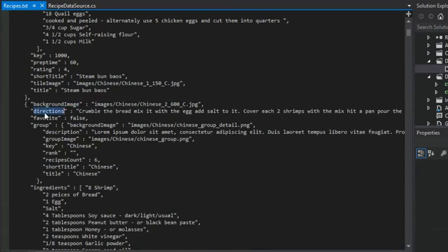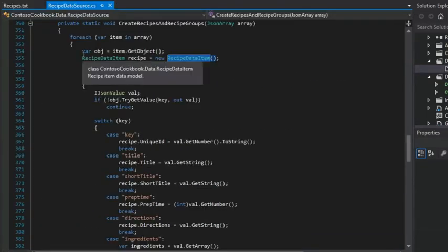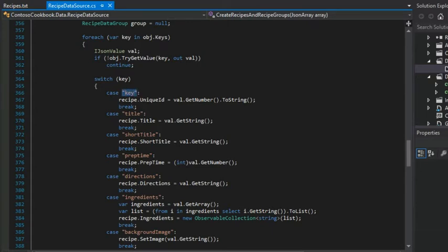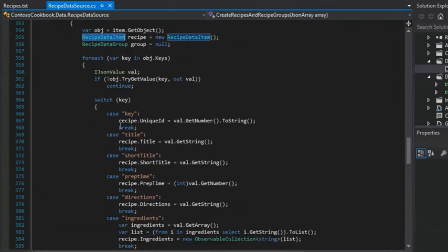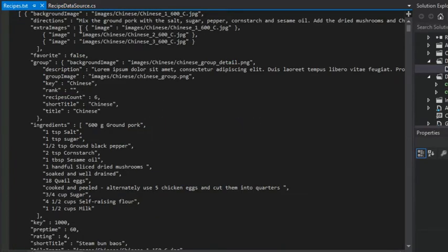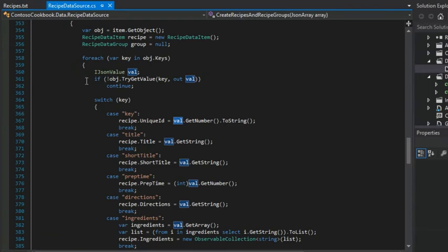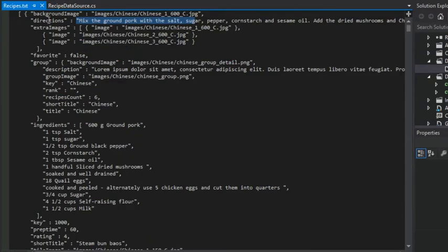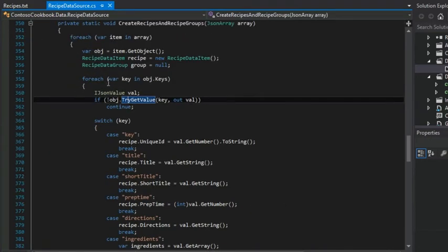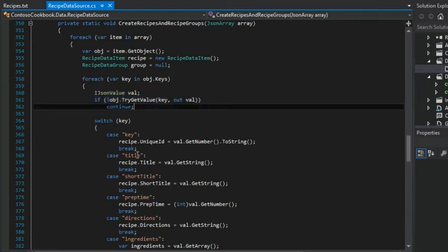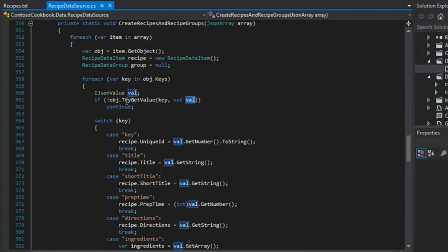We would see these repeated in every single instance of our recipe data. And so we're going to look at each of the keys and if they match up with either the key, title, short title, prep time, or directions — essentially the properties of a recipe data item — then what we'll do is get the value associated with that key. So for every one of the individual items, we're going to do an inner for each loop. For each key in this object, we're going to look at the value. If we can't get the value, then just continue on to the next iteration of this for each loop. But if we can get the value, then it will be placed in this output value parameter in this try get value.